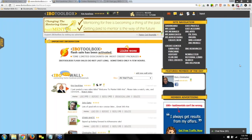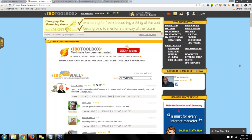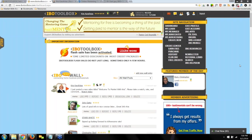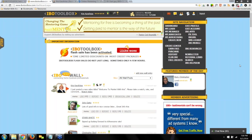Hi, everyone. Welcome to the IBO Toolbox training webinar. I'm Kris Karafotis, and I'm going to be your host for the webinar. For those of you that are new to IBO, I want to welcome you to our community. Whether you're just getting started with IBO Toolbox or you're a veteran member, training is critical to your success.